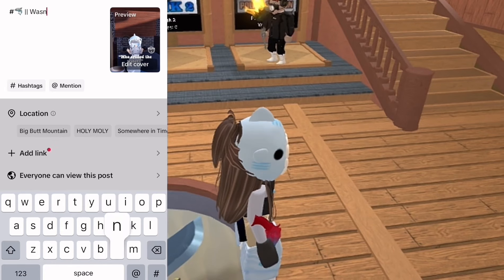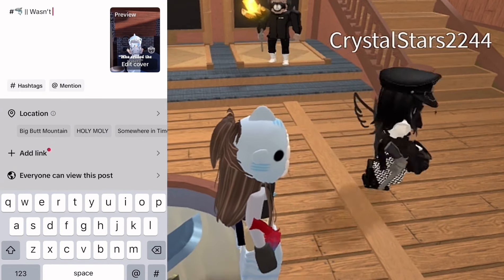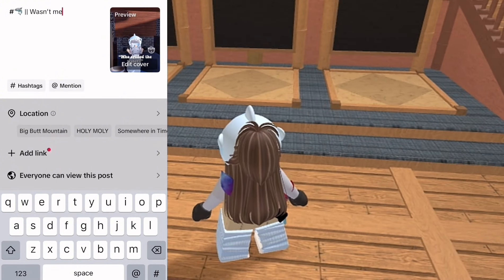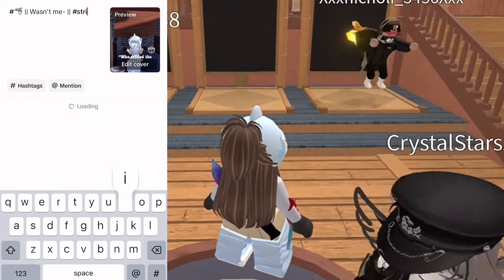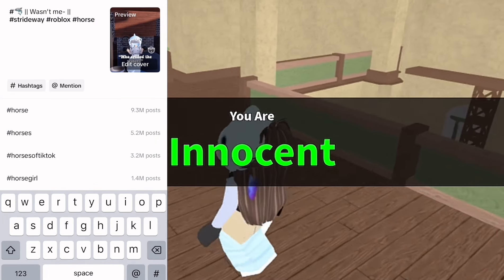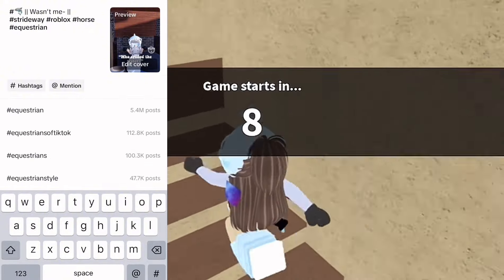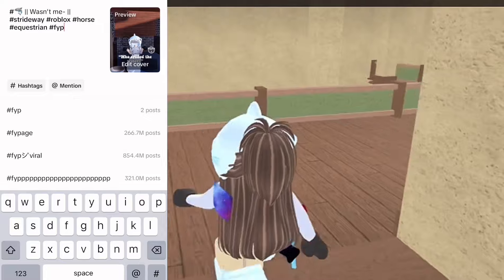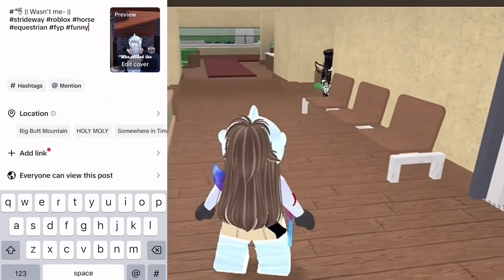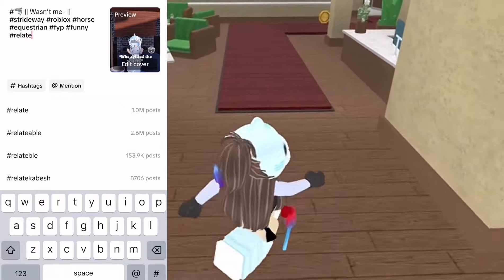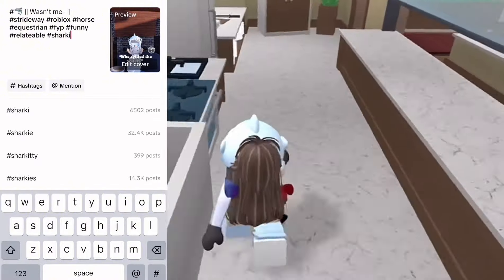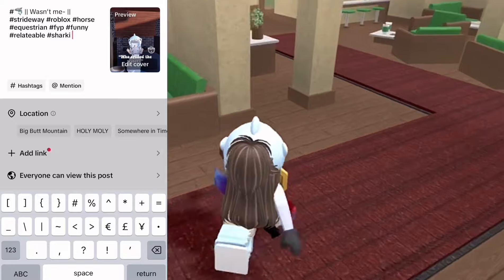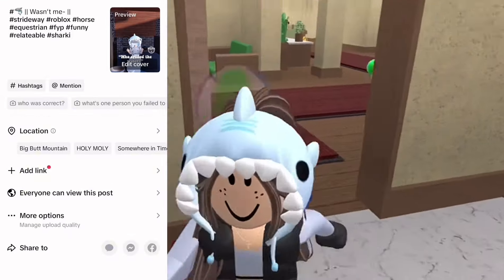I'm going to write 'wasn't me' in the caption because the audio is like 'it wasn't me.' I can't play the audio for copyright reasons — sometimes our TikTok compilations get copyrighted and I have way too many copyright strikes right now. So I'm just adding simple hashtags: Strideway, Roblox, equestrian, for you page, funny, relatable, and hashtag sharky to finish it off.